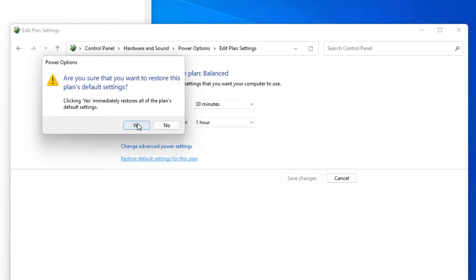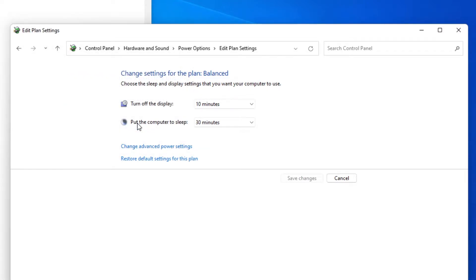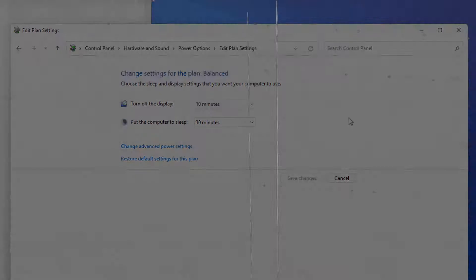Then click on Restore default settings for this plan. Click Yes. Restart your system. Try the screen saver then and see if it works.